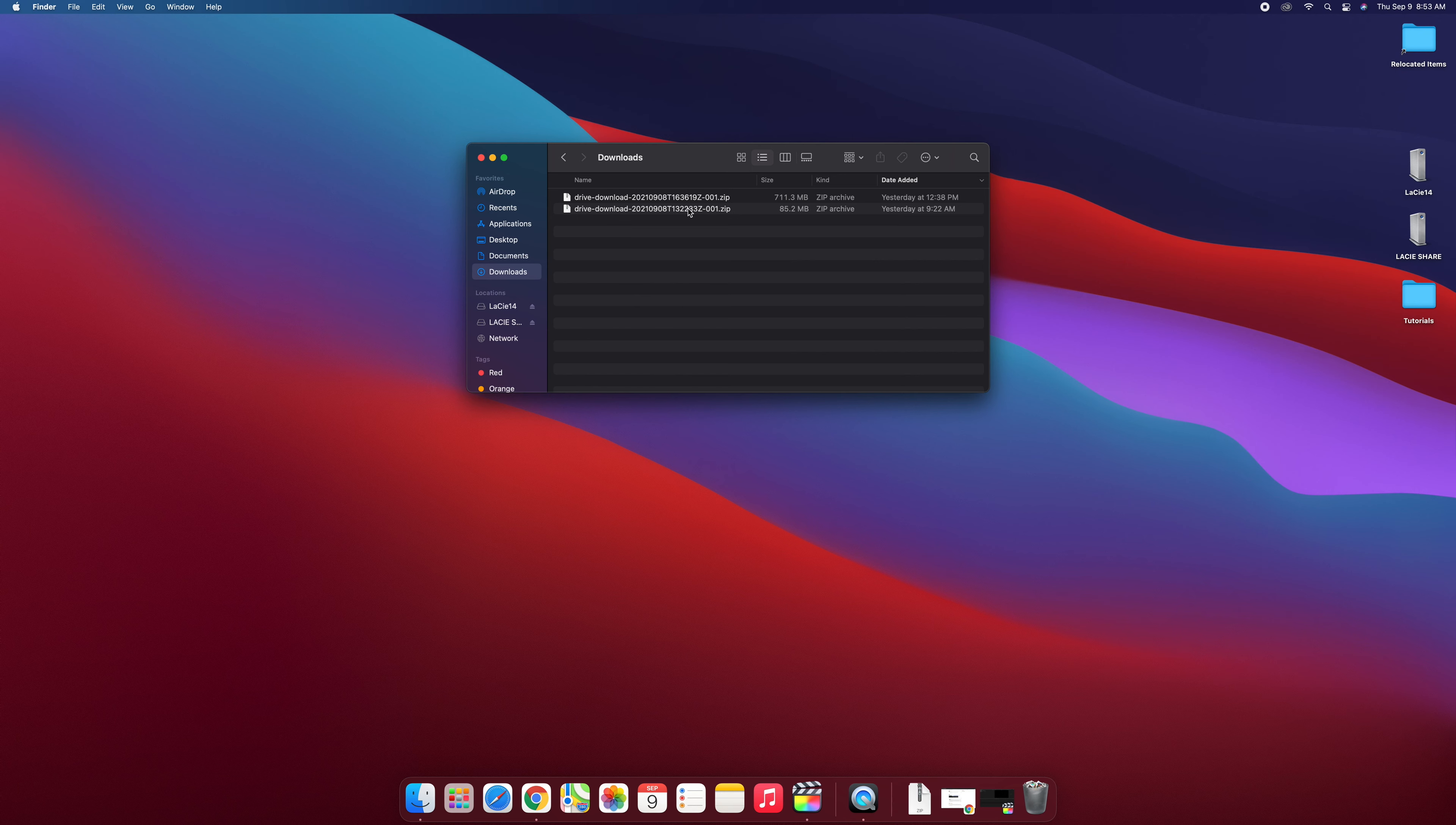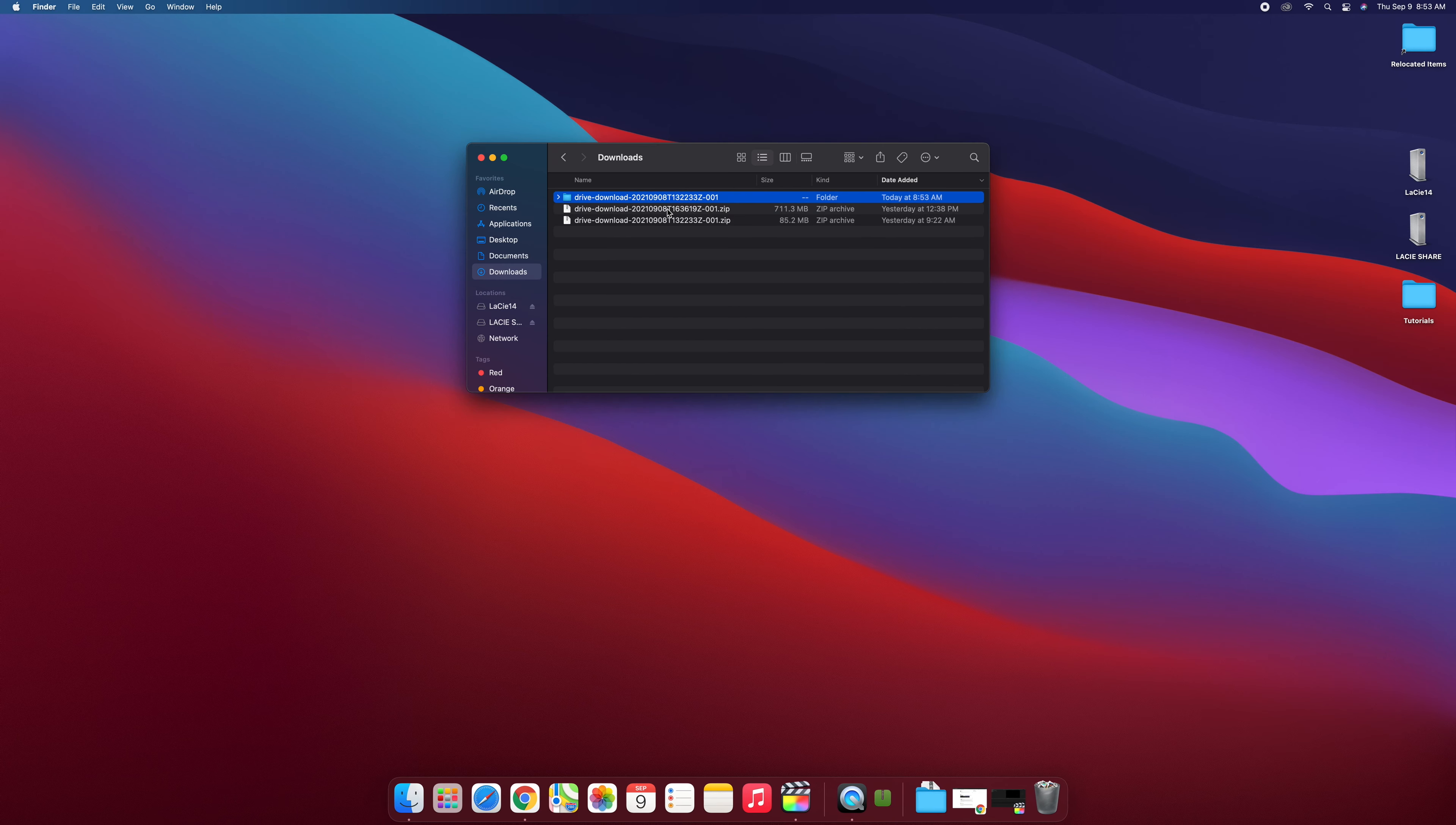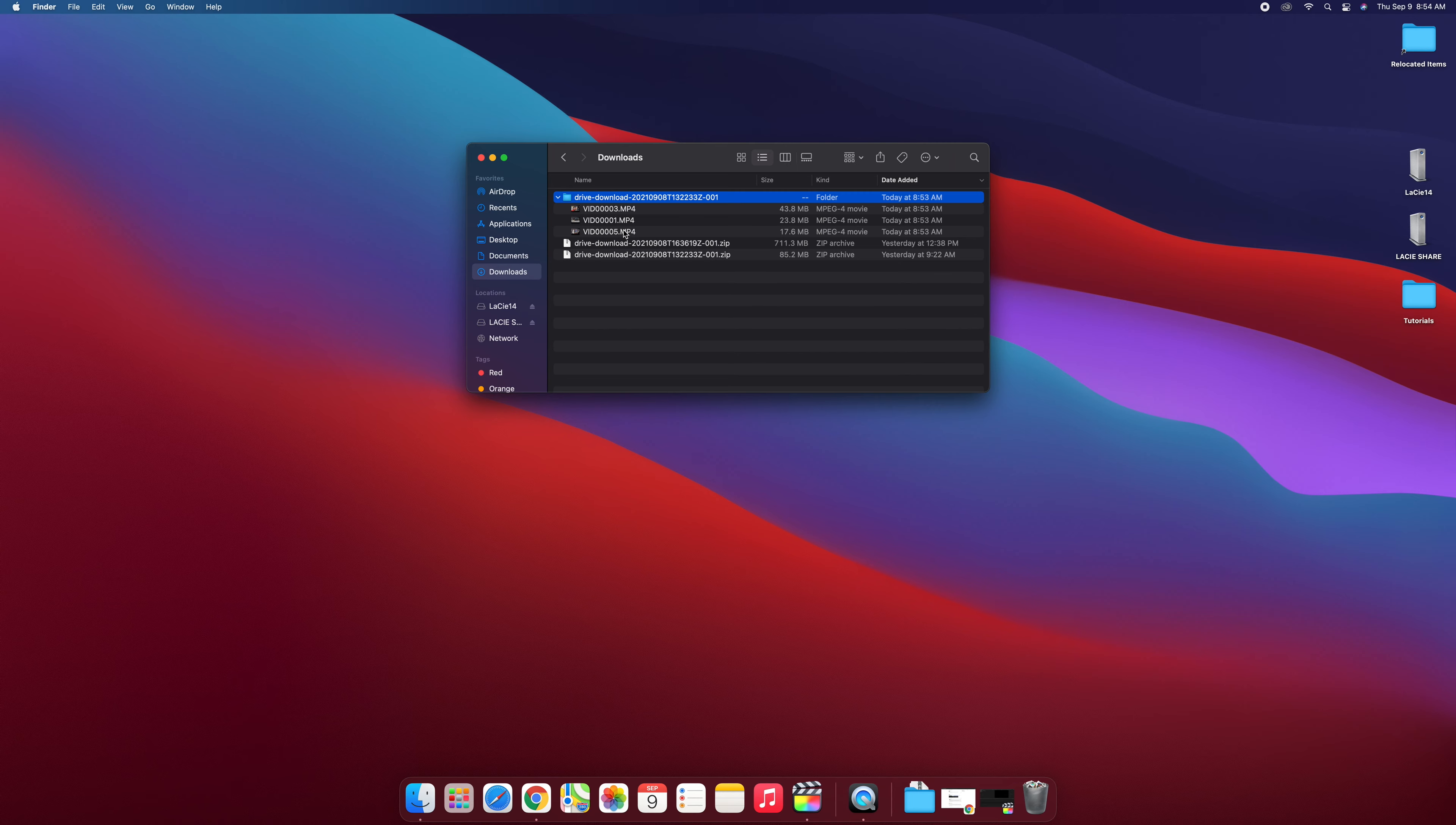You have to unzip this because Final Cut will not take zip files or import zip files. So this zip file from yesterday at 9:22, I'm going to double click on it and that's all you have to do to unzip it. It gave me a blue folder now and if I open that up my clips are in there, so that's a beautiful thing.